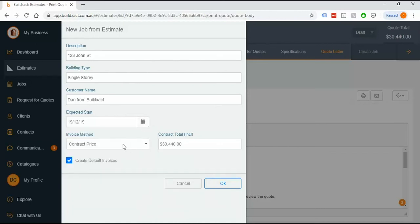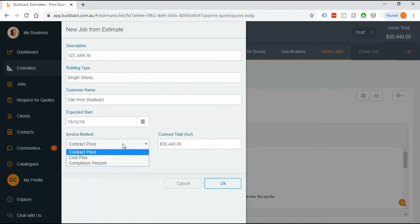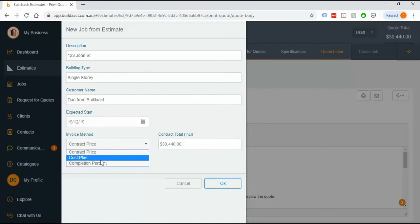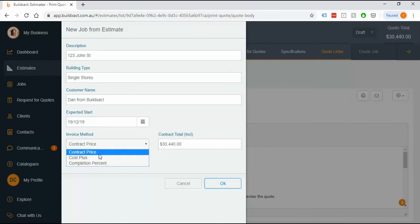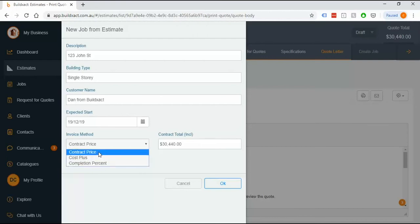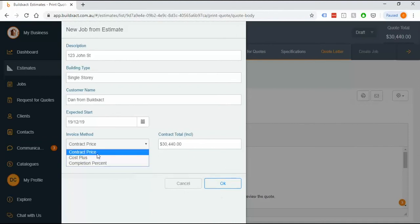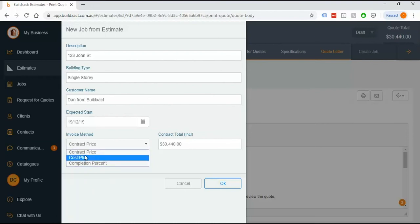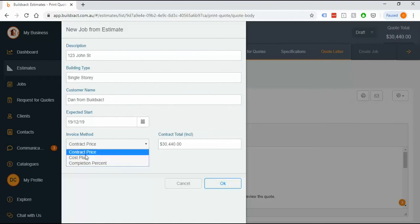Below that box we have the invoice method or job type box and this is where you're selecting what type of job you're actually running. Quick point here is when you create the job you have to select this and this is the only chance you get to select this. So if you don't know how it's going to be contracted just yet you can't really create the job, and also if you go past this and create the job and then want to come back and change the job type you can't really do that. So this is a really important step just to confirm with BuildExact what type of job you're actually running.